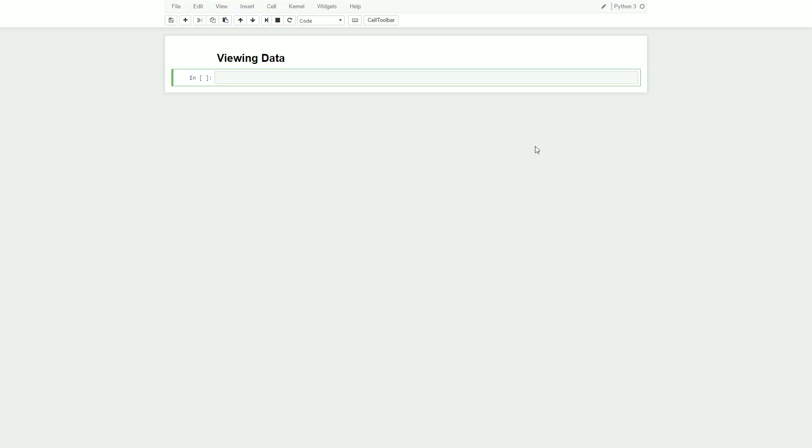Hey everybody, welcome back. This video is going to teach you to view data in Python intelligently.